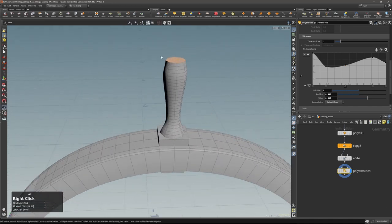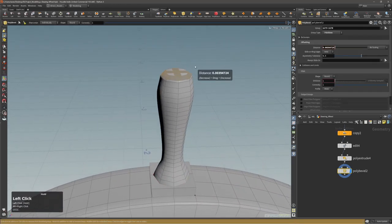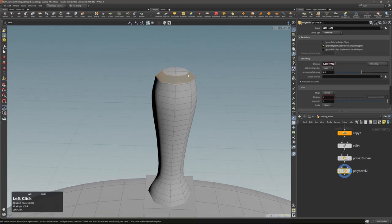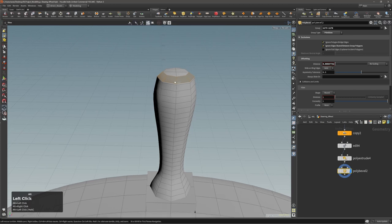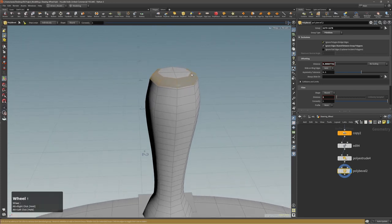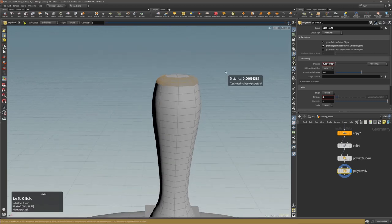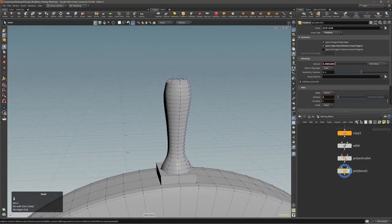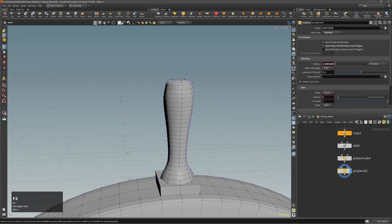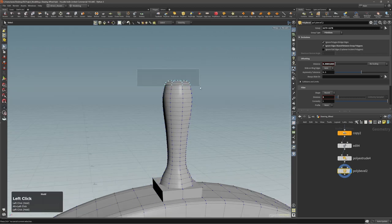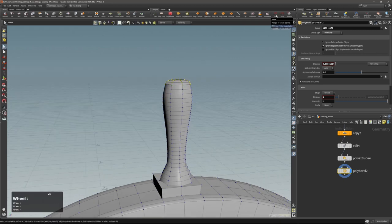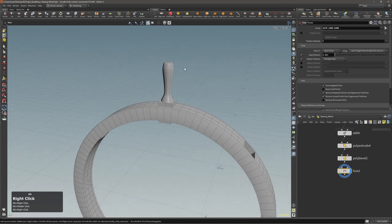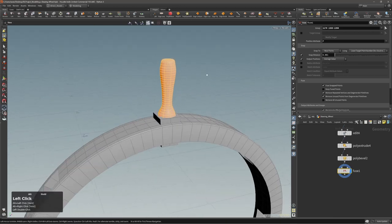For this top part I'll execute poly bevel and set the exclusion to ignore edges shared between group polygons, then add maybe two divisions. With F2 use box selection to select these points and fuse them — points are overlapping so I need to fuse them.